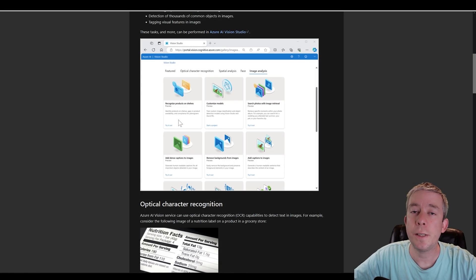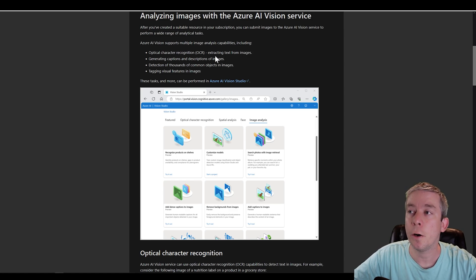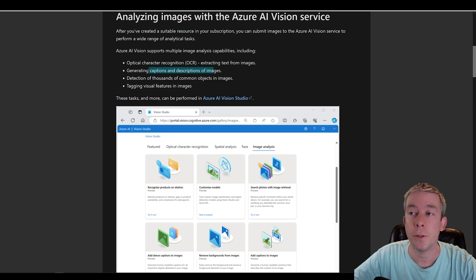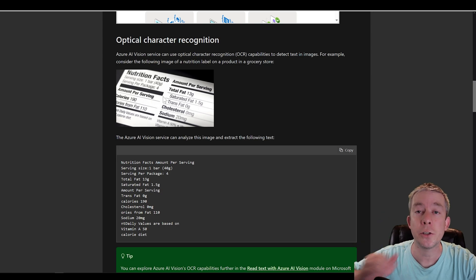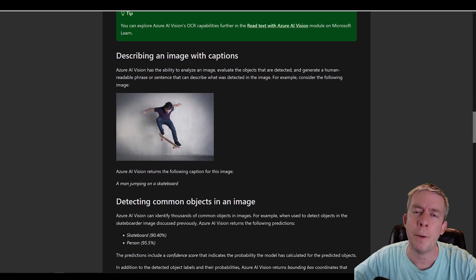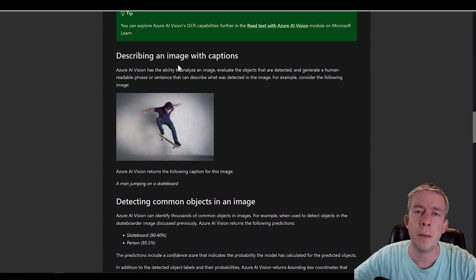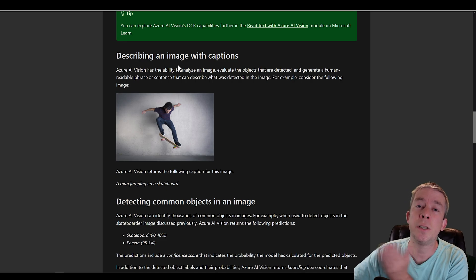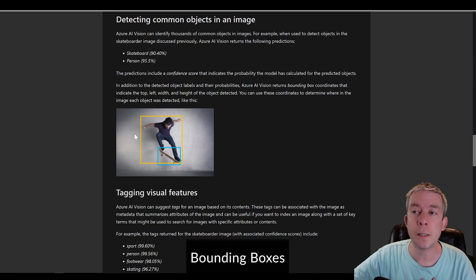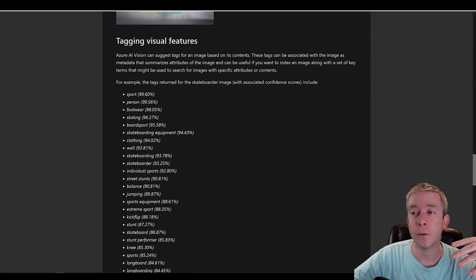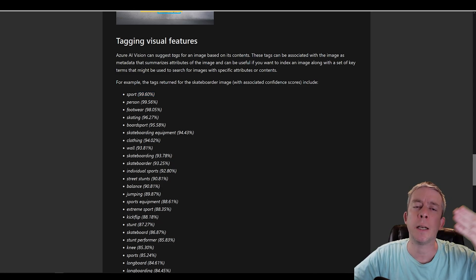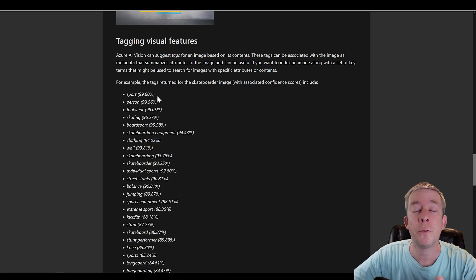When you use Azure AI Vision Services, you have OCR — you can extract text from images, generate captions and descriptions of images, detect thousands of objects in images, and tag visual features. Here's the OCR tool — in an image you can extract the data. You can describe an image, detect common objects with bounding boxes, and tag visual features based on the embeddings of the image — for example, sport, person, footwear, with a 98% confidence rating.